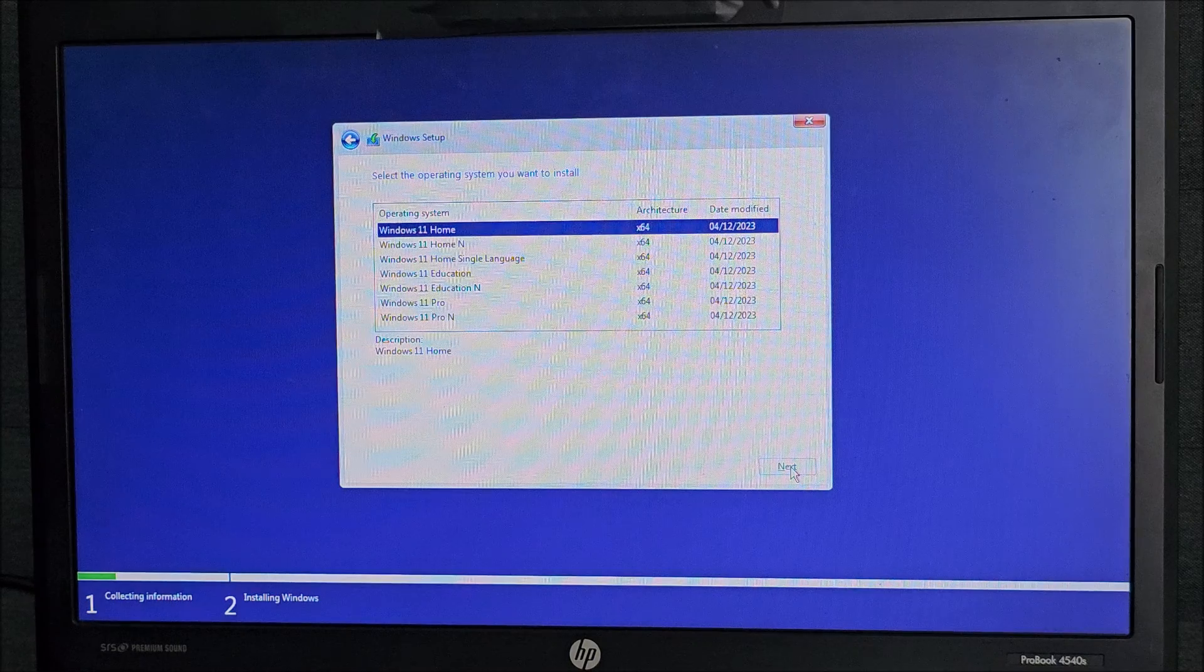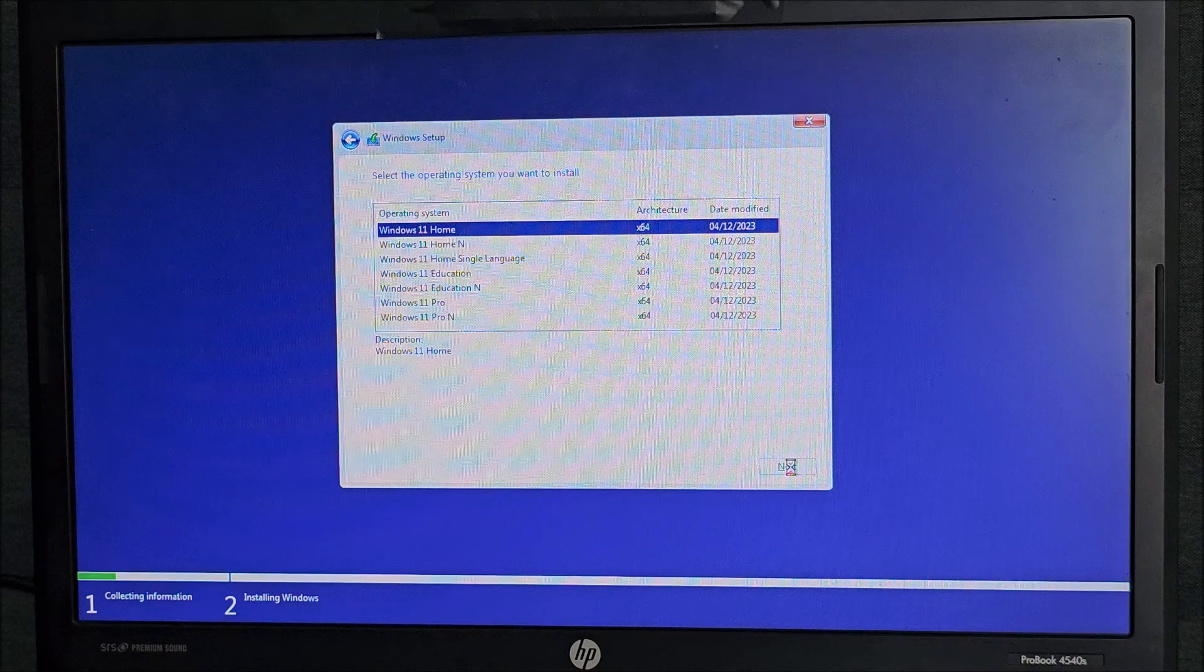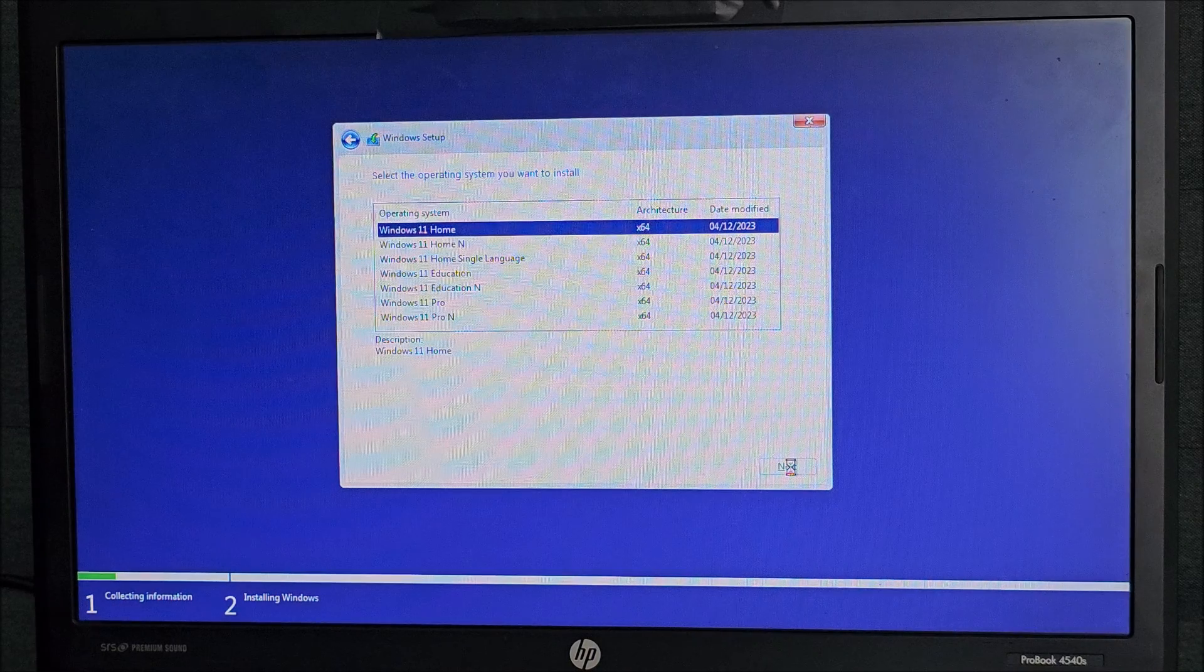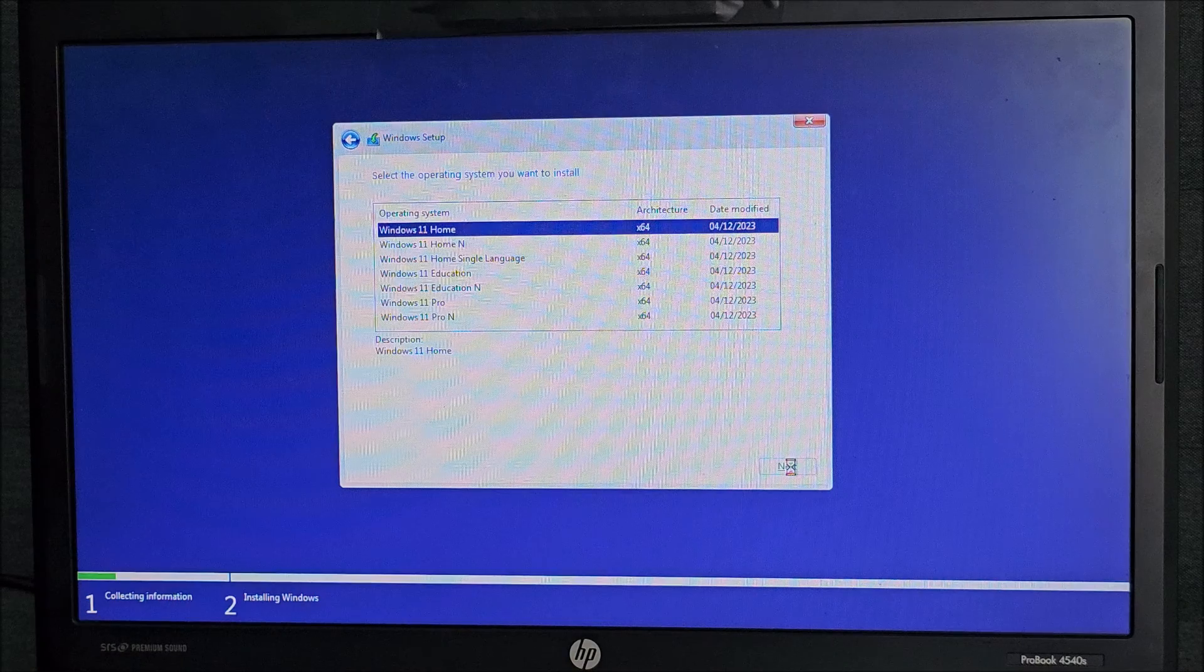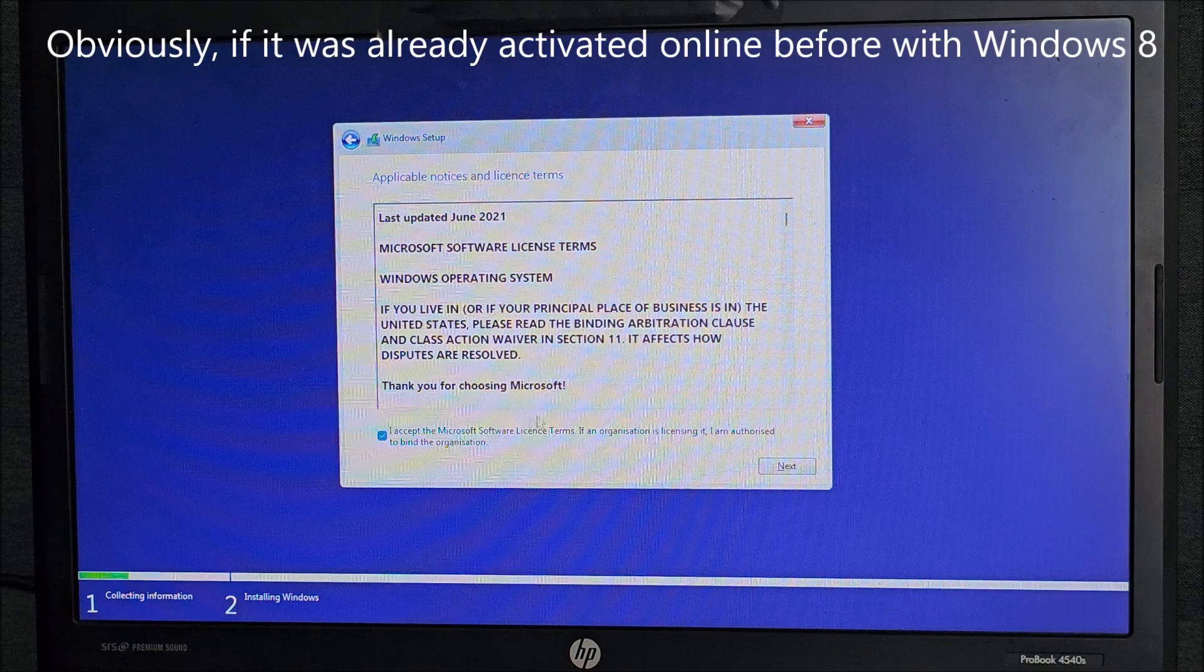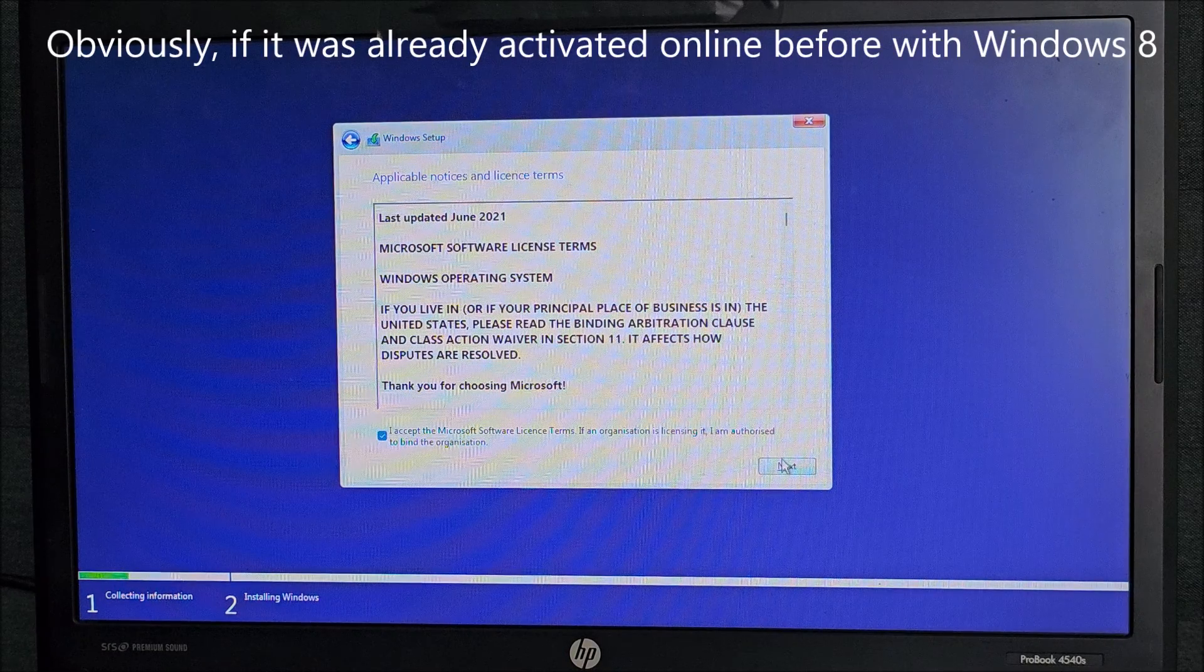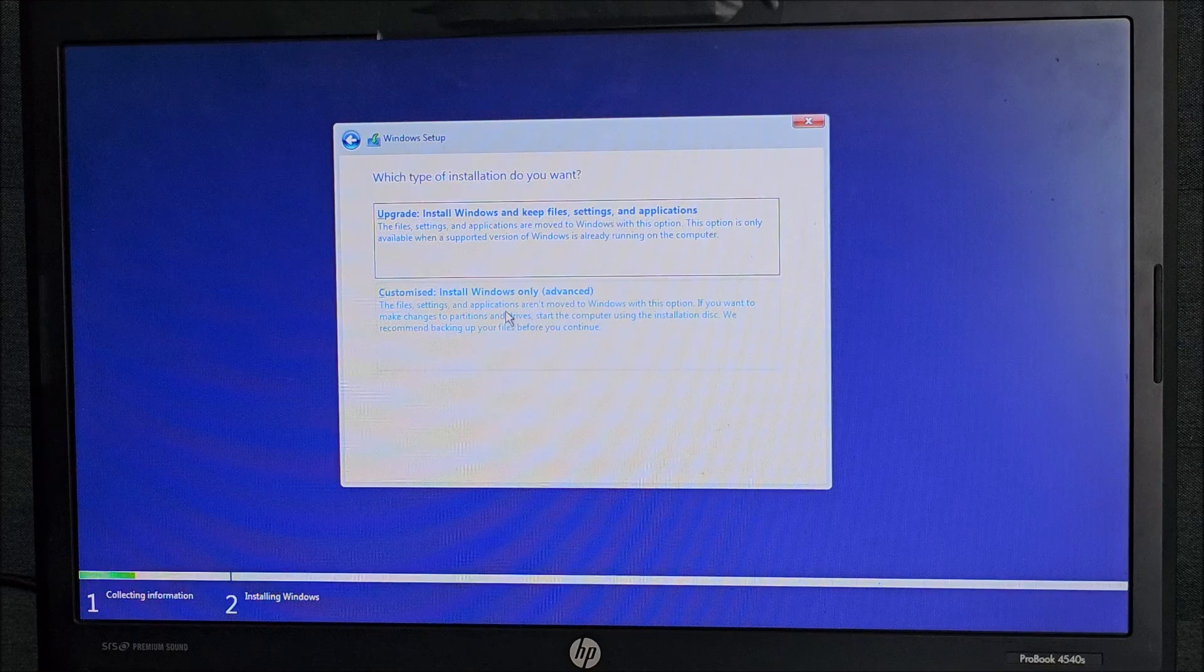We could buy simply a new Windows 11 key, but it doesn't make sense. This laptop already has one for Windows 8, which will be accepted for Windows 11. Accept. Next.